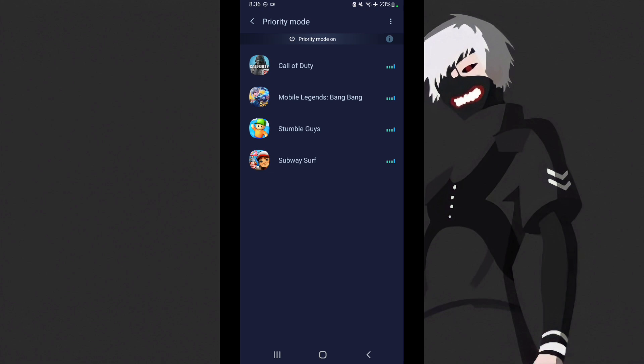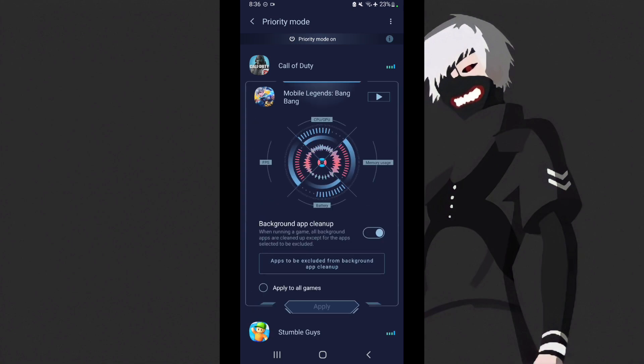When you're in priority mode, just select one application or one game that you want to modify or customize the settings. Go to for example mobile legends, click it.